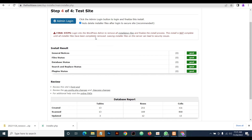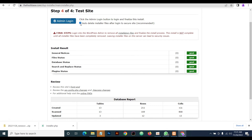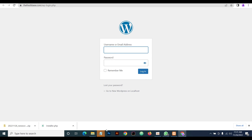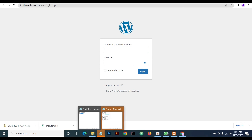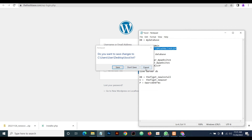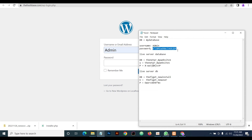Everything seems good. To complete the installation, click on Admin Login. Remember to check the option that automatically deletes the installer files from your site — it's highly recommended to do that to secure your site. Then click Admin Login and enter the login details from your localhost — the same login details apply.